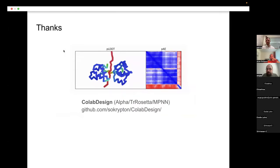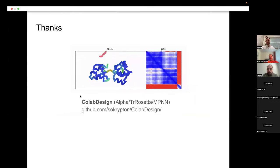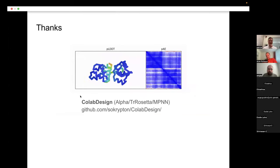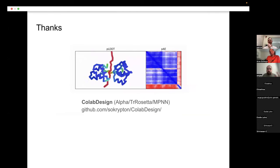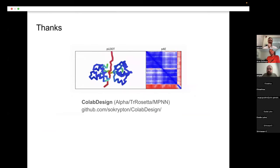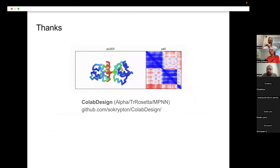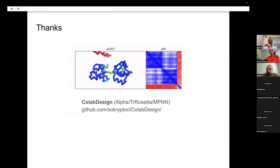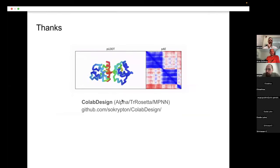I'll stop there and put in a plug for our library which we call ColabDesign, which incorporates AlphaFold, TR-Rosetta, ProteinMPNN, and now also RFdiffusion, allowing you to backprop through all these methods together and optimize the inputs in different ways. These methods were originally developed for protein design, but it turns out you can use them for lots of other cool things.